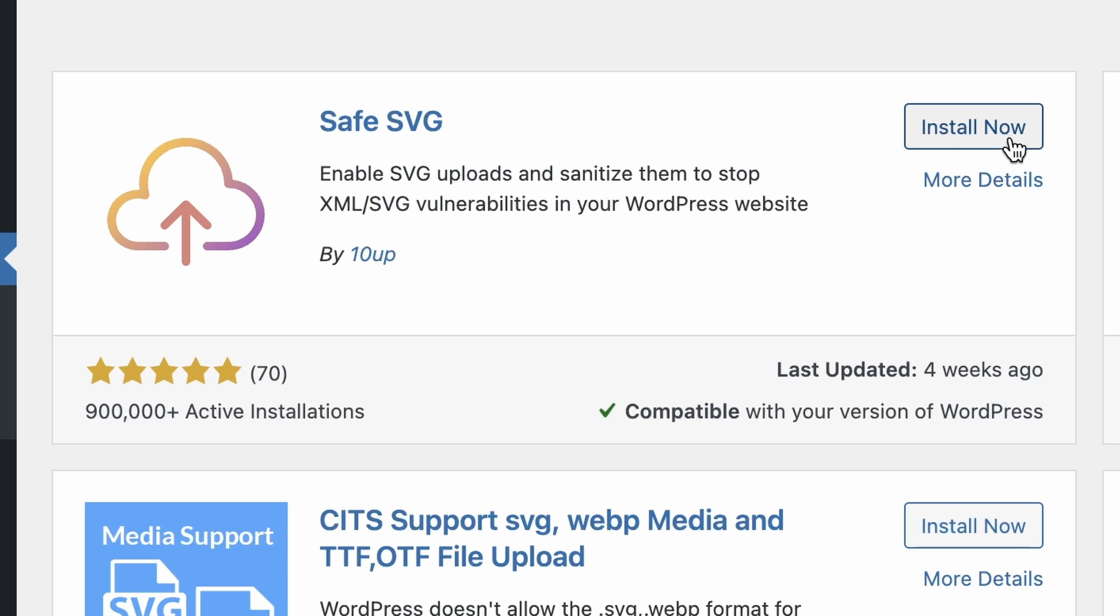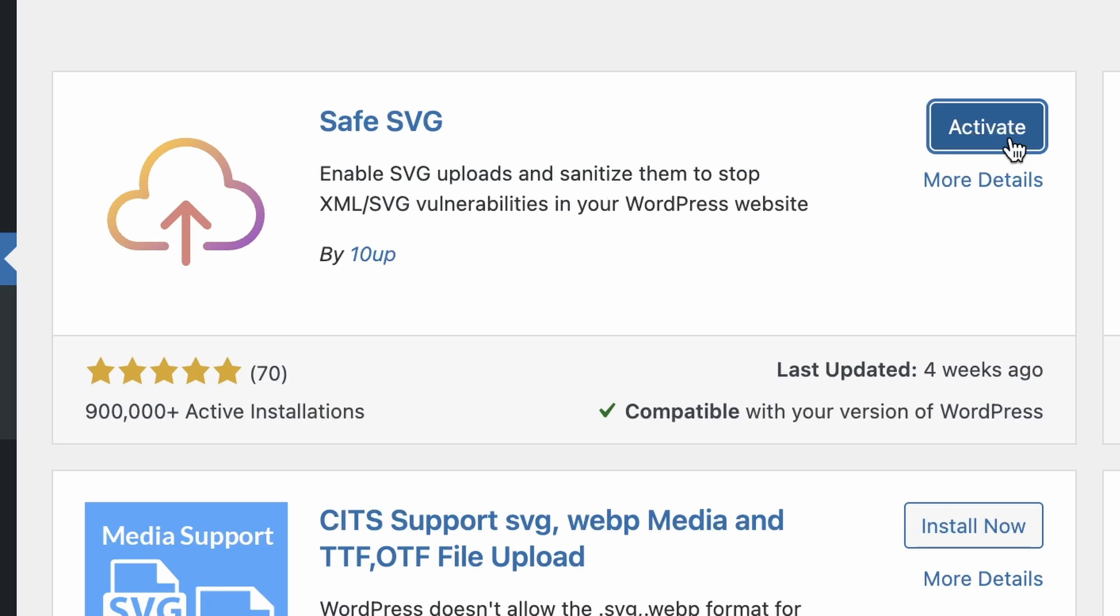I'll start by clicking the Install Now button and I'll click Activate.